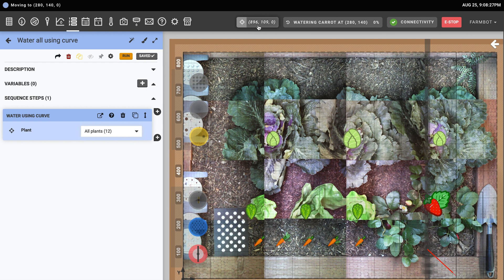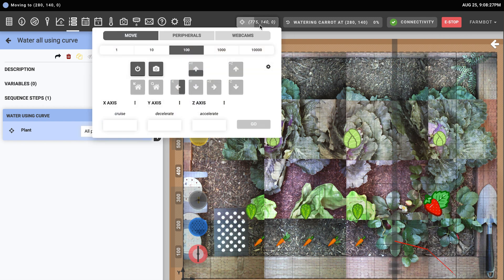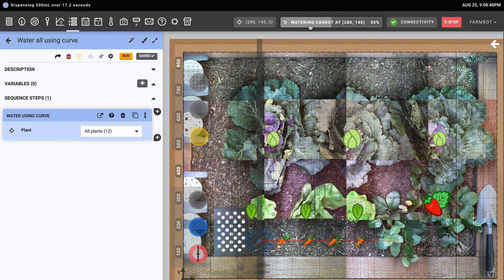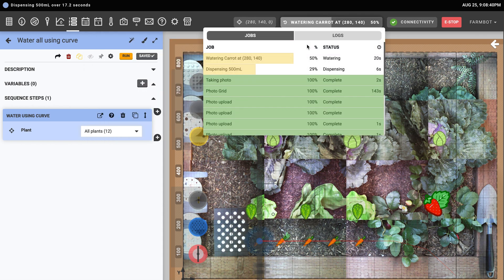The current coordinates indicator shows FarmBot's current position in real time. Click the indicator to open up a manual controls pop-up. Clicking the jobs pop-up allows you to view the progress of long-running tasks that the FarmBot is performing, such as a full garden scan or system update.